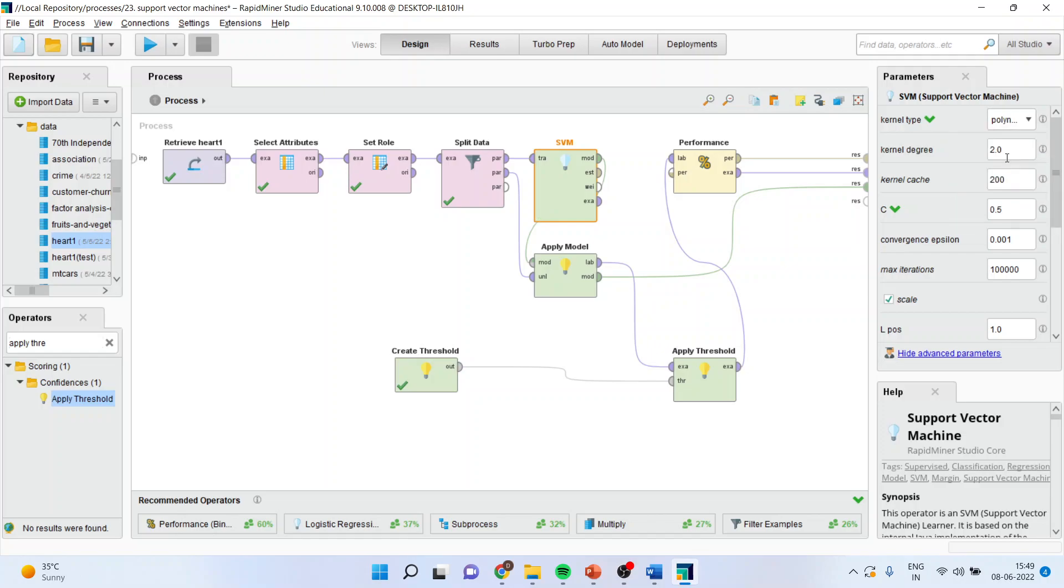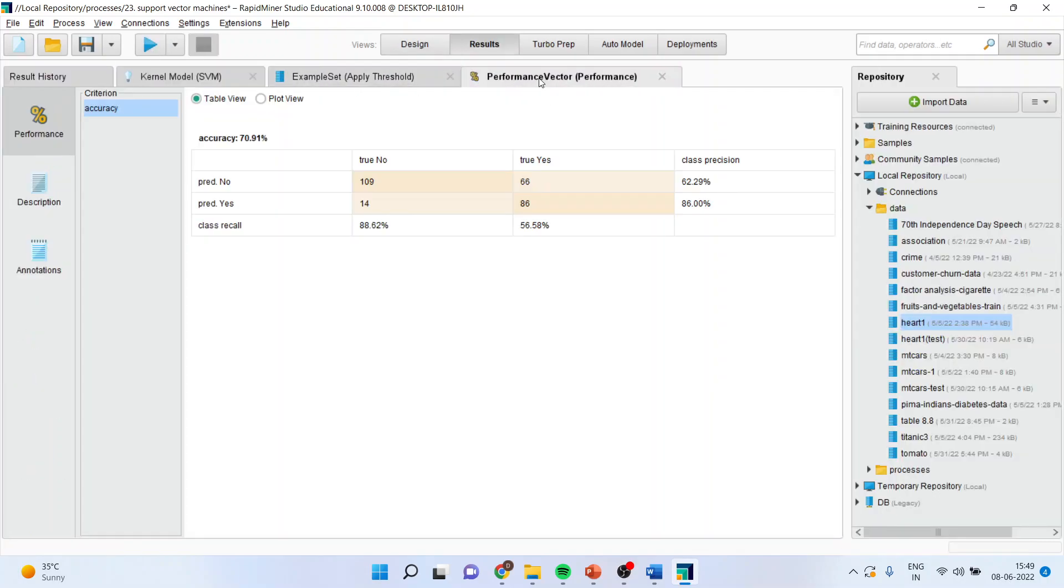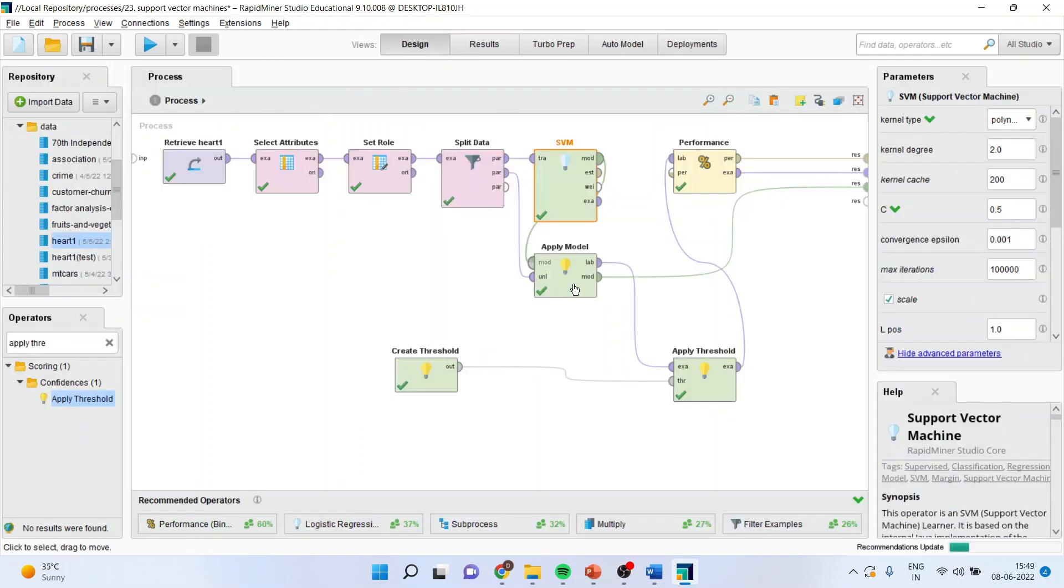Let us see polynomial. Let us run it. Are there any changes happening? In performance our accuracy is increasing to 70 percent. So this is the way you can evaluate what is the right combination which you should consider.